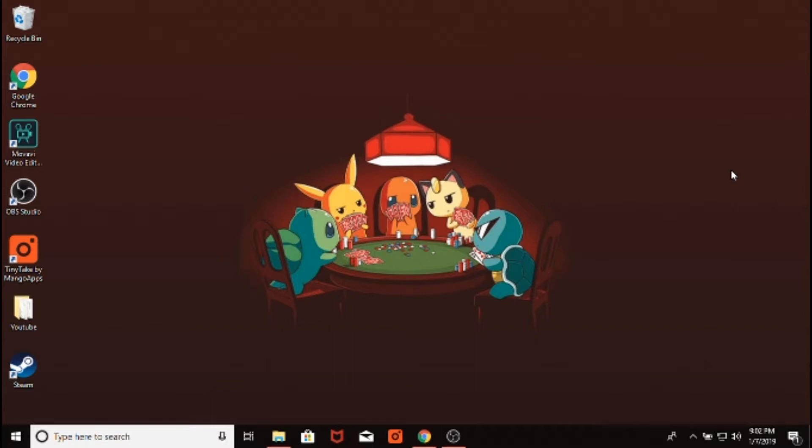Basically, to randomize Pokemon games, you need three things. You need the ROM itself, you need an emulator to play the ROM, and then you need the randomizer. So I'm going to show you three websites I use to download those three things, and then I'm going to show you how the randomizer works.